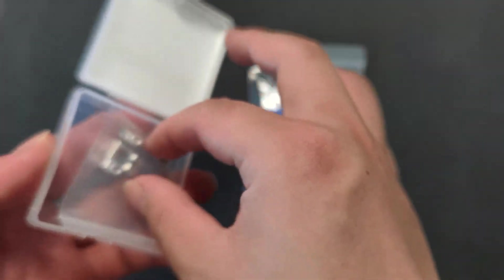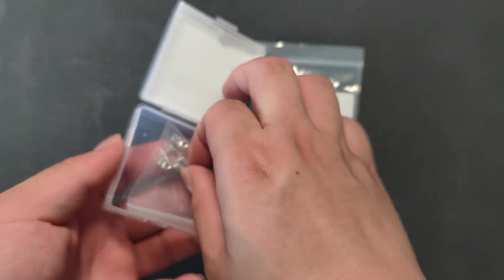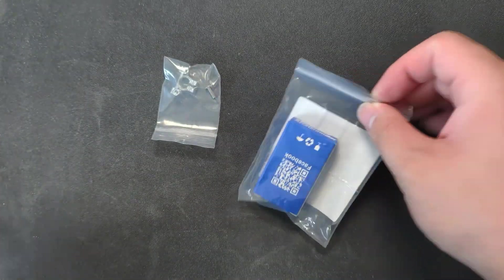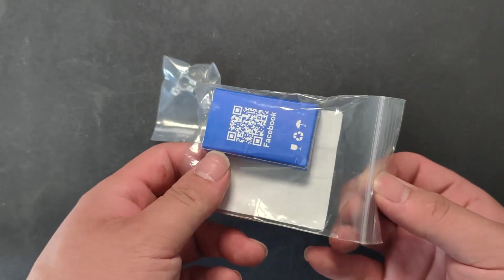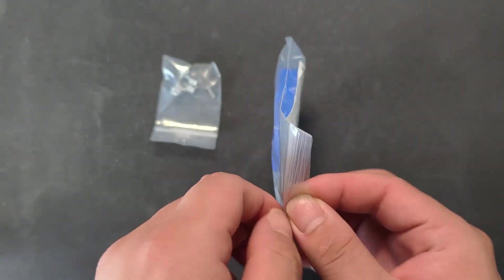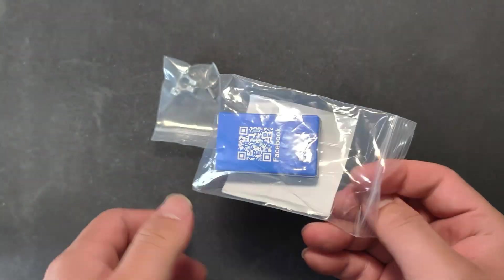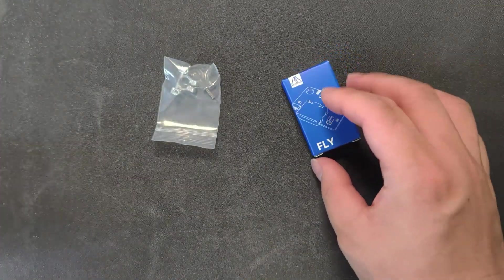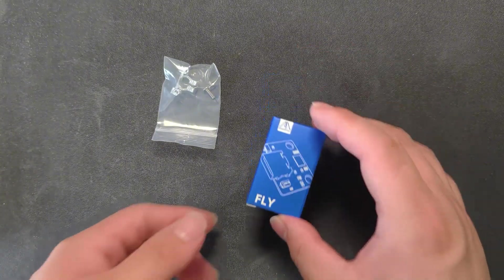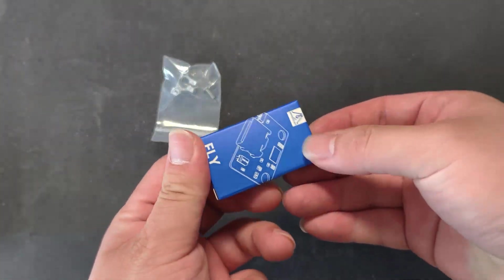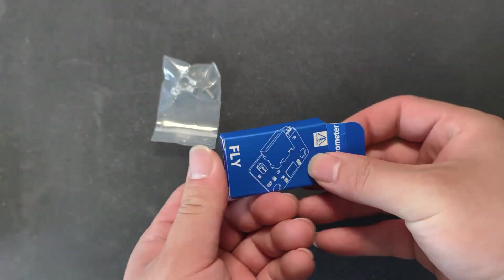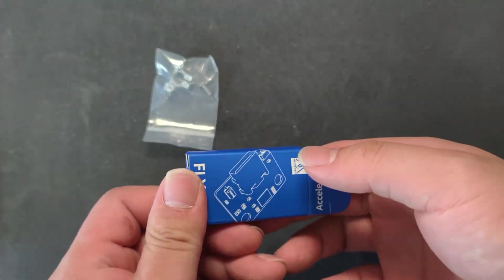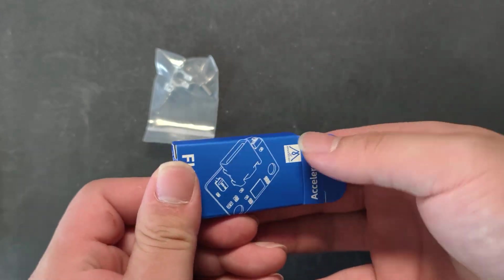This is the installation and usage guide for the USB accelerometer ADXL345. What we've opened is the nozzle mount. Inside this box is our accelerometer.